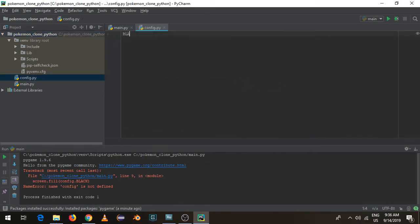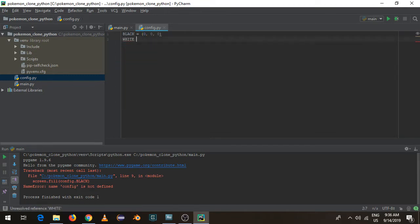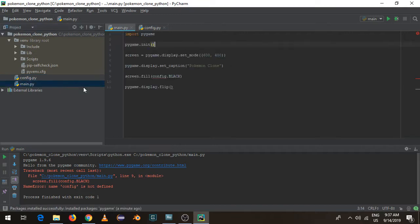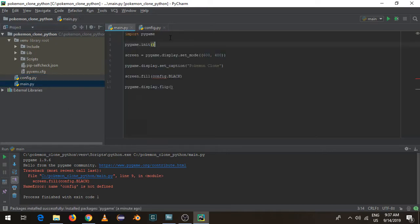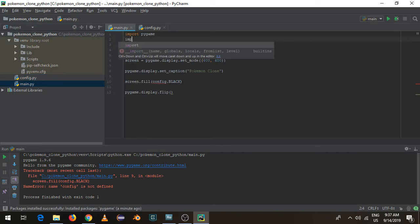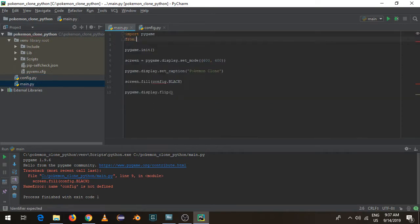In config.py we're just going to say black equals — this is going to be a color code — 0, 0, 0. Let's do white while we're at it: 255, 255, 255. Is it 256 or 255? Let's be safe and do 255. So we've created this config file, it has colors defined. Let's just add a comment there: 'Colors'. So after importing pygame, we're going to do from config import star — actually, we want import config.